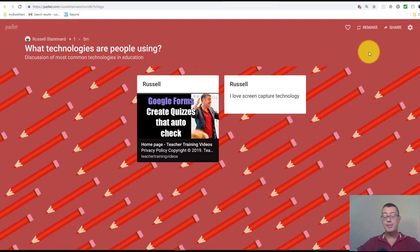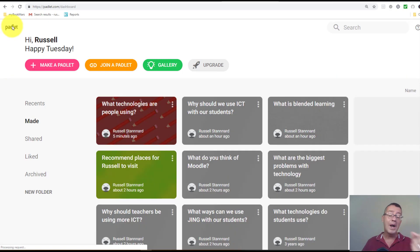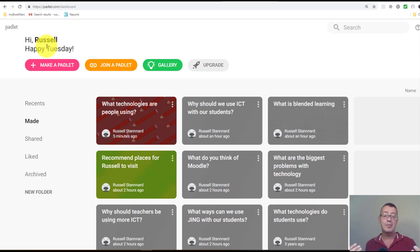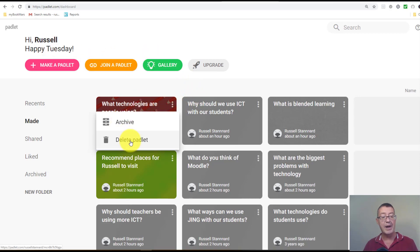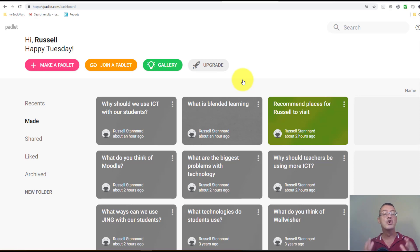Once your padlet is made and students have added everything, you can project it to the class. There's nothing to save manually. One important thing: since you're limited to three padlets, once you've finished the work with students after a couple of weeks, you'll need to click and delete it. If you want to make another padlet you need to make sure you only have up to three. With a new account you are limited to three padlets.